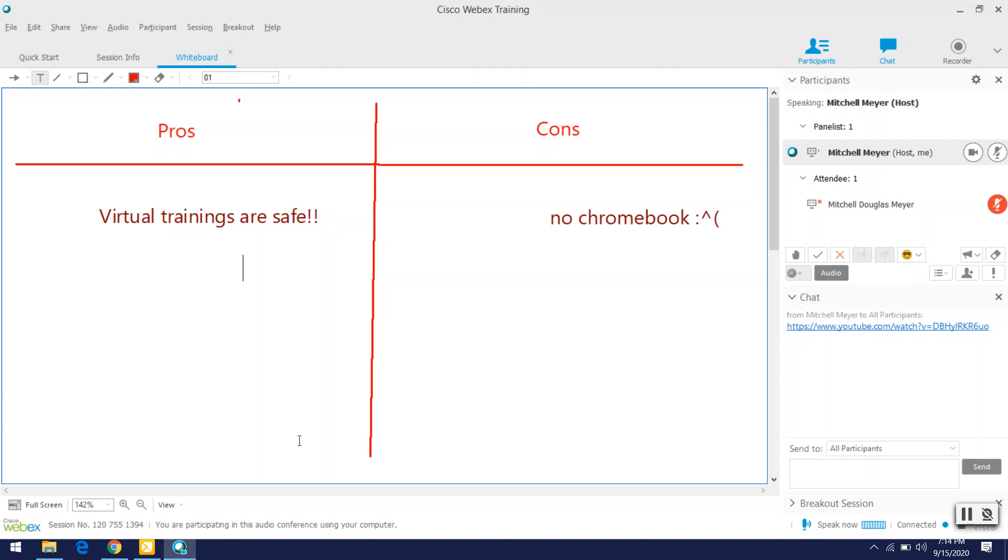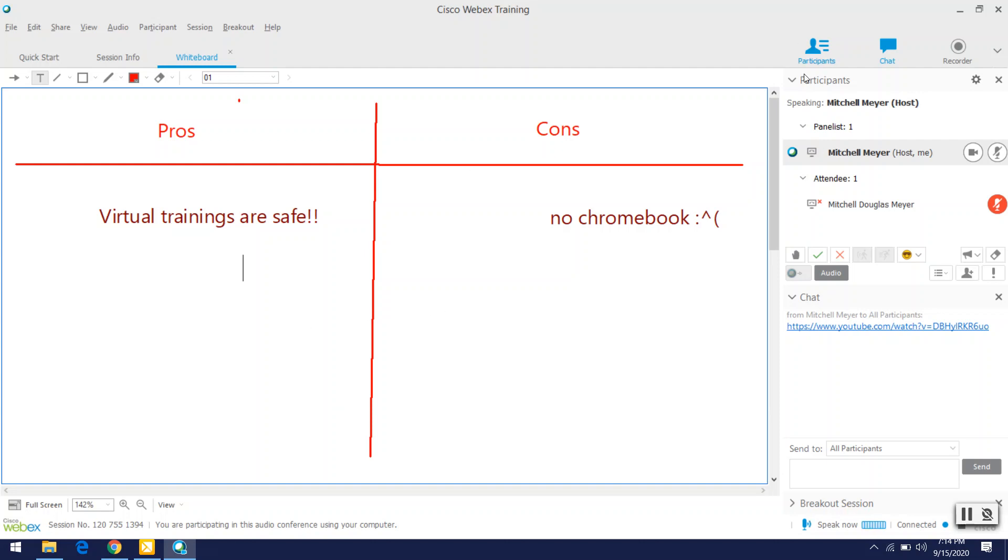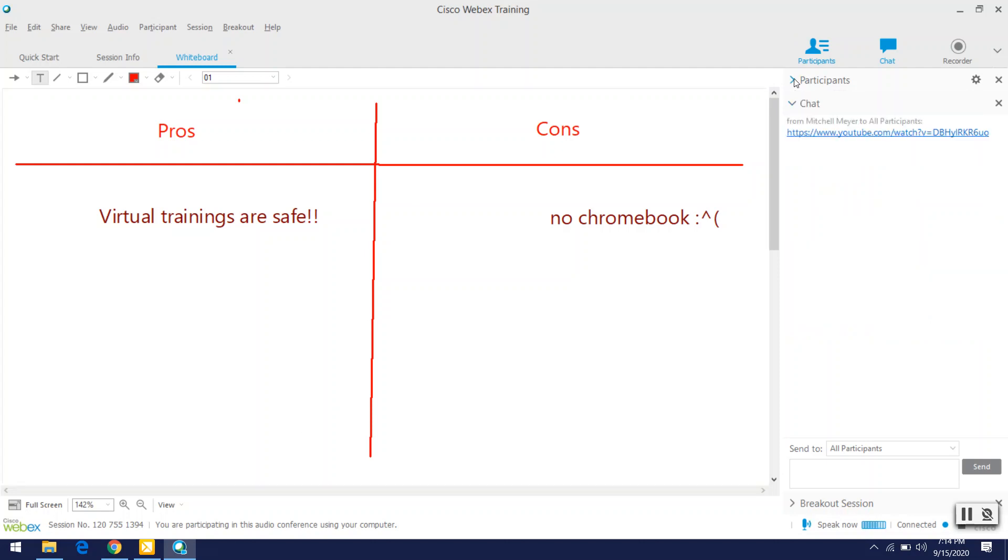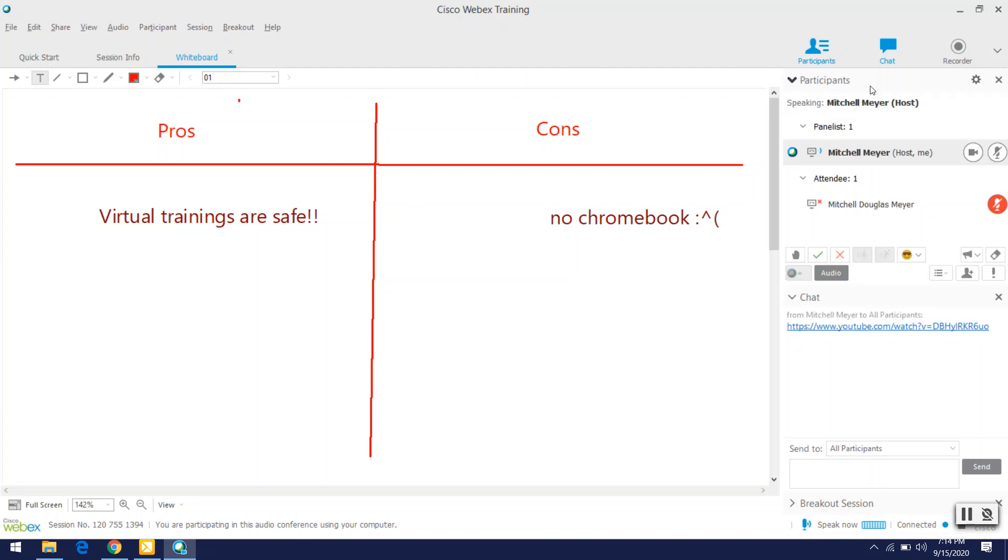So those are the three things that we will be using for our module two trainings. Hopefully everything should go smoothly just to be safe. I will be hanging out in all of the trainings. I'm not going to be like watching or participating. I'll only be there in case you need technical assistance. Yeah, I'll have office hours during all of the trainings that we plan to do this year.